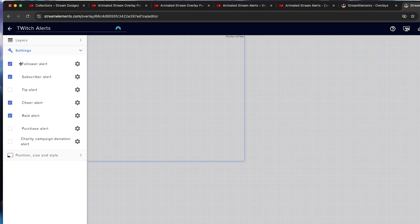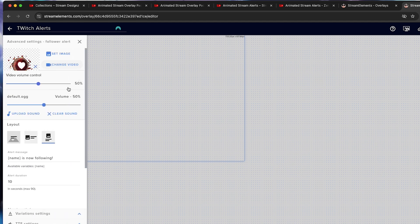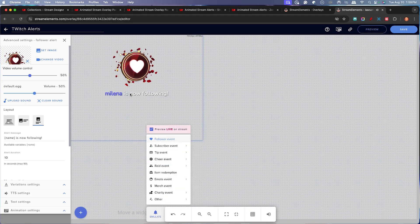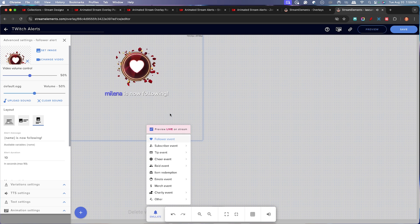So we're going to go ahead and select the follow alert. We're going to select this little gear icon, and this is how we're going to edit it. Now by default, it does give you one generic kind of alert. So if I come here to emulate and hit follow, this is going to show the example of what's currently there. What I'm going to do is use custom alerts to make this look a little bit more professional.